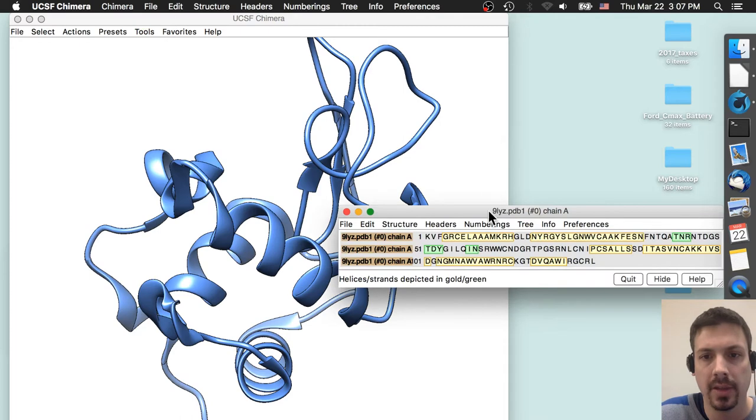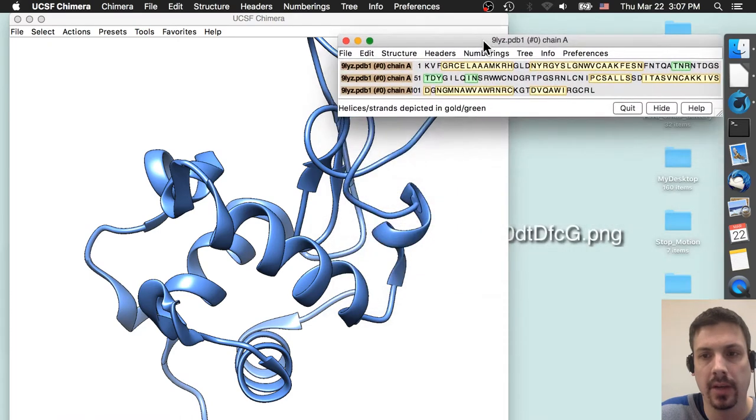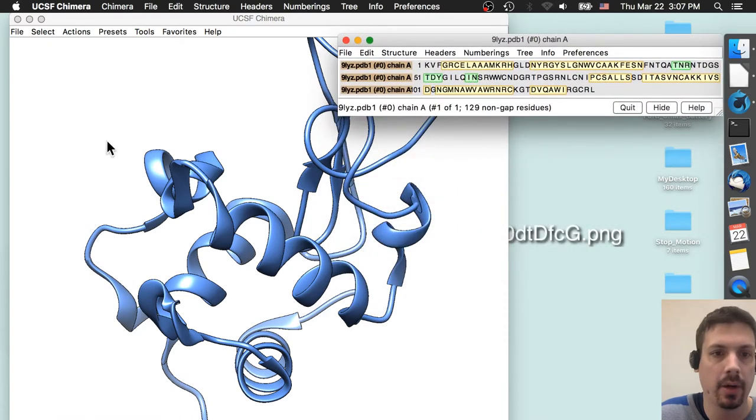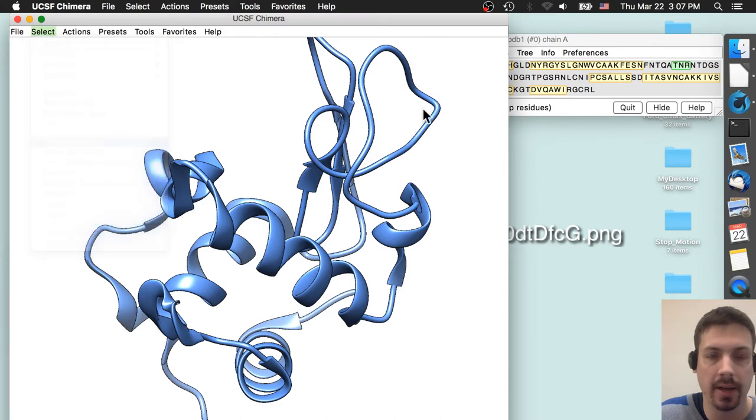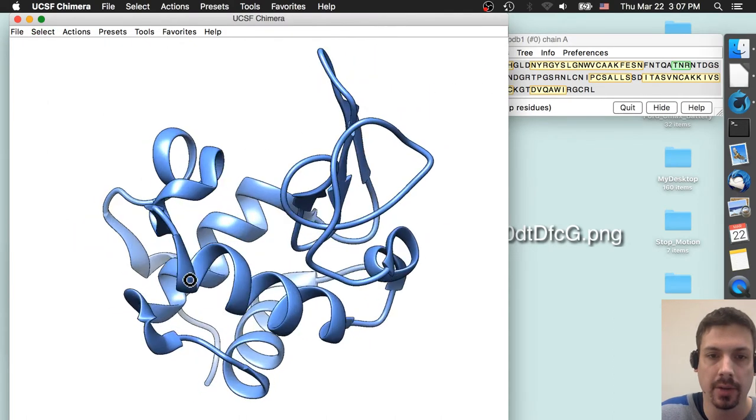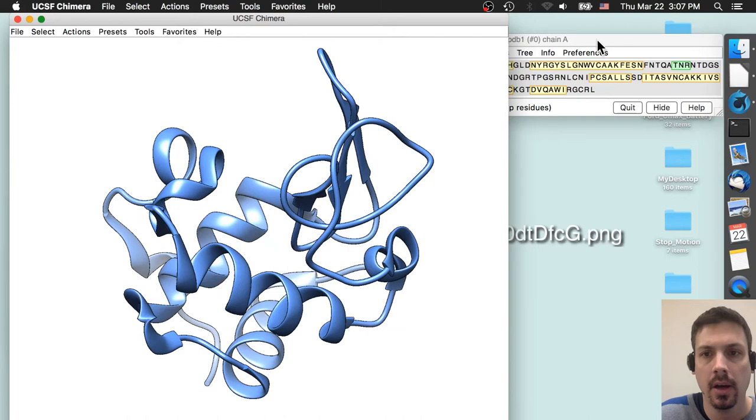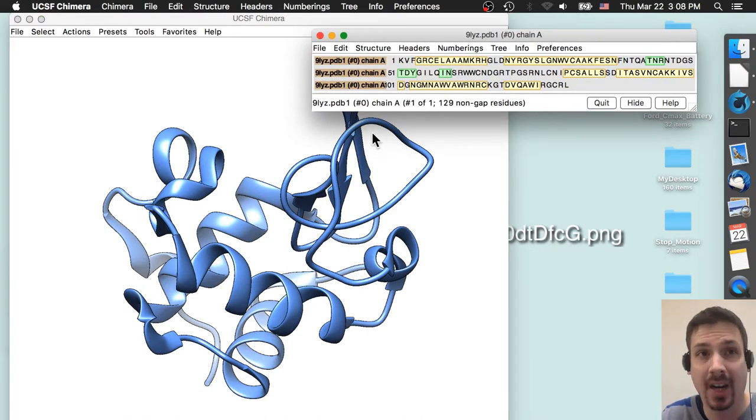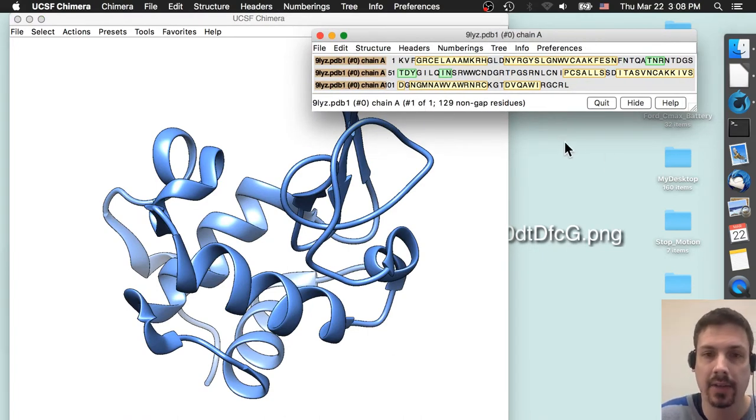If your protein has multiple chains, another window might pop up asking you which chain you want to look at. You can do both, but usually the larger of the two chains is the one you want to look at. So now that we have the sequence up here, we can now find the amino acids that are on the active site.